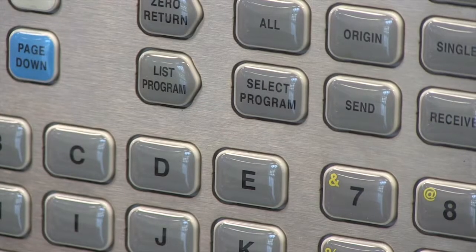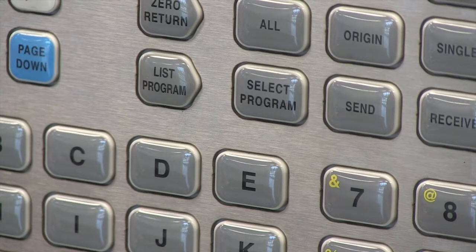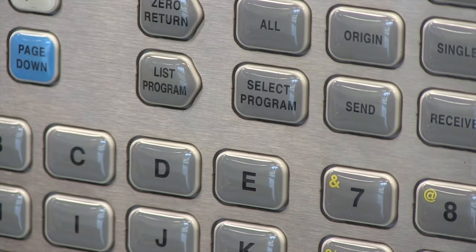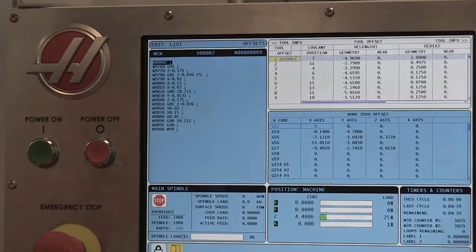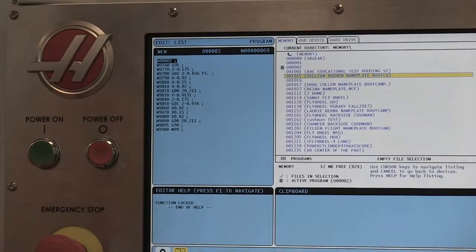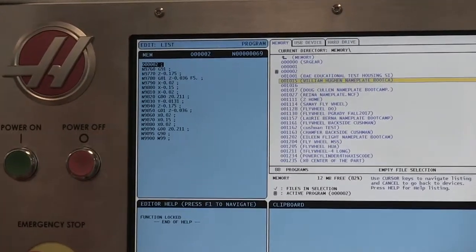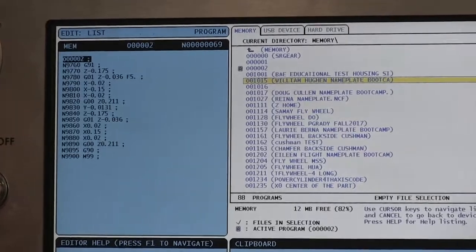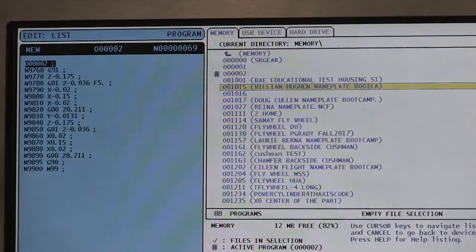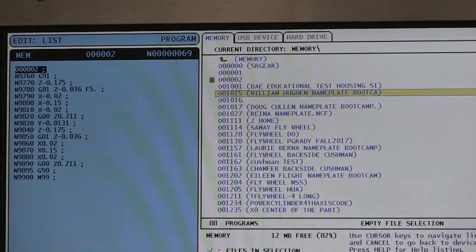What do we want to do? We want to hit the list program button here down on the left. As we hit list programs, we'll see three tabs: memory, USB, and hard drive.